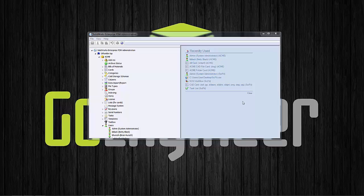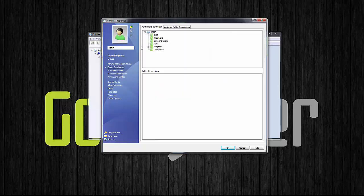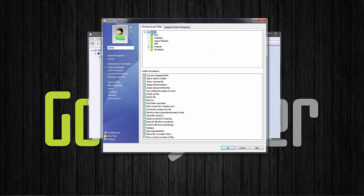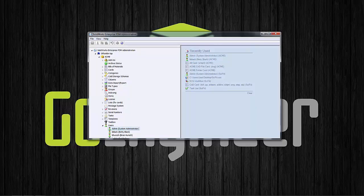As stated, the rollback functionality is a permission-regulated command, so we want to make sure that the user performing the rollback has the proper permissions. Inside of the admin tool, you'll want to go to that user's properties, click on the folder properties tab, and make sure the rollback permission is selected. This can be set for the entire vault or individual folders.